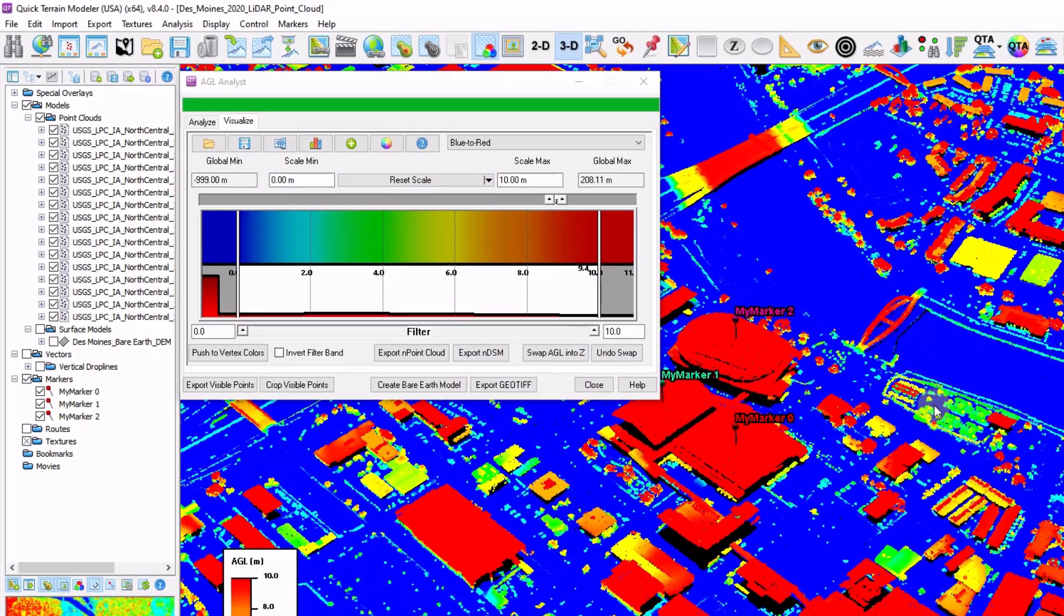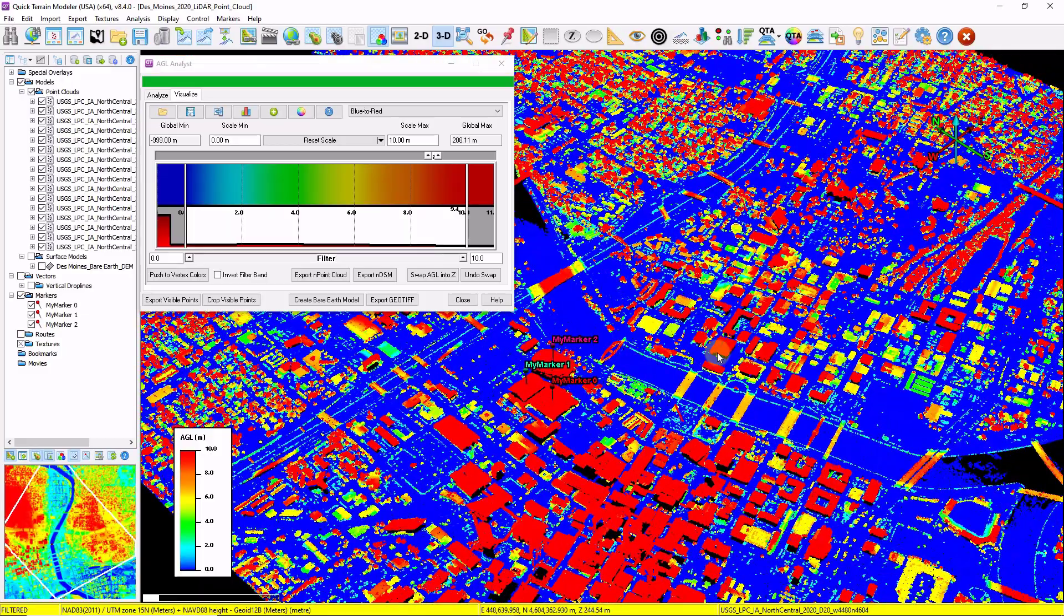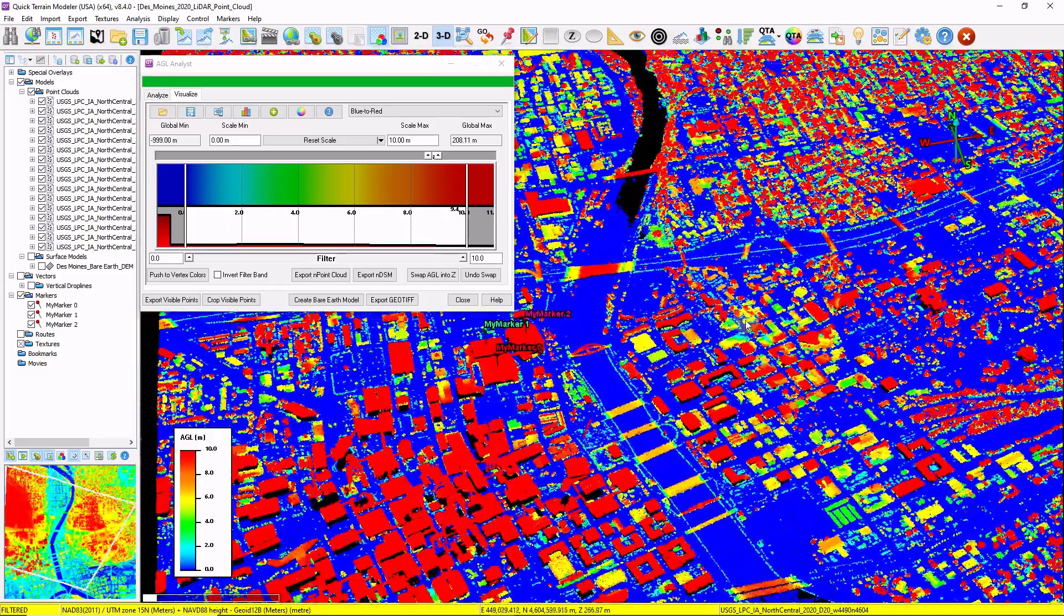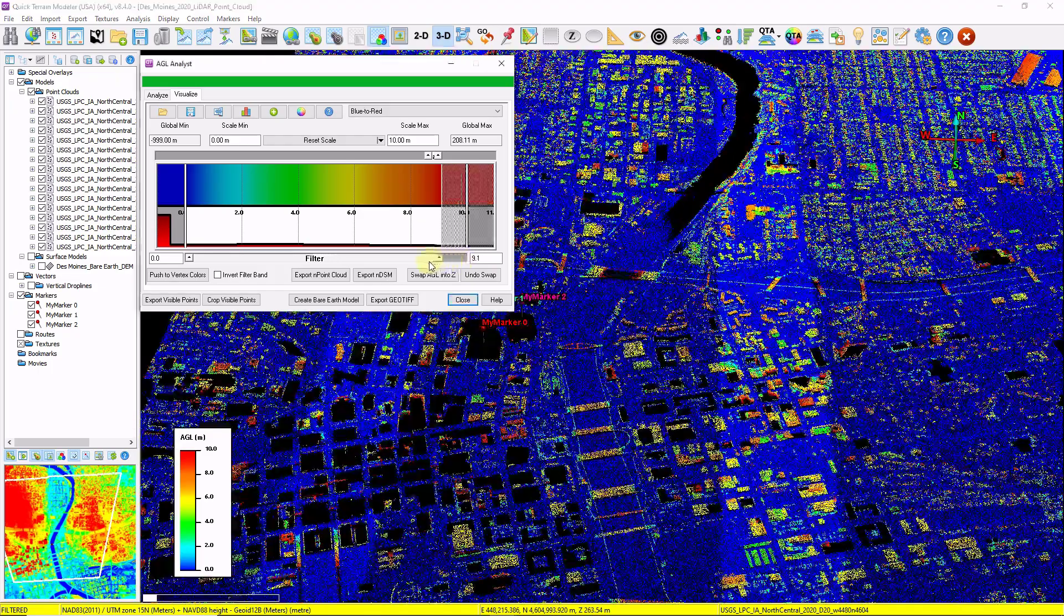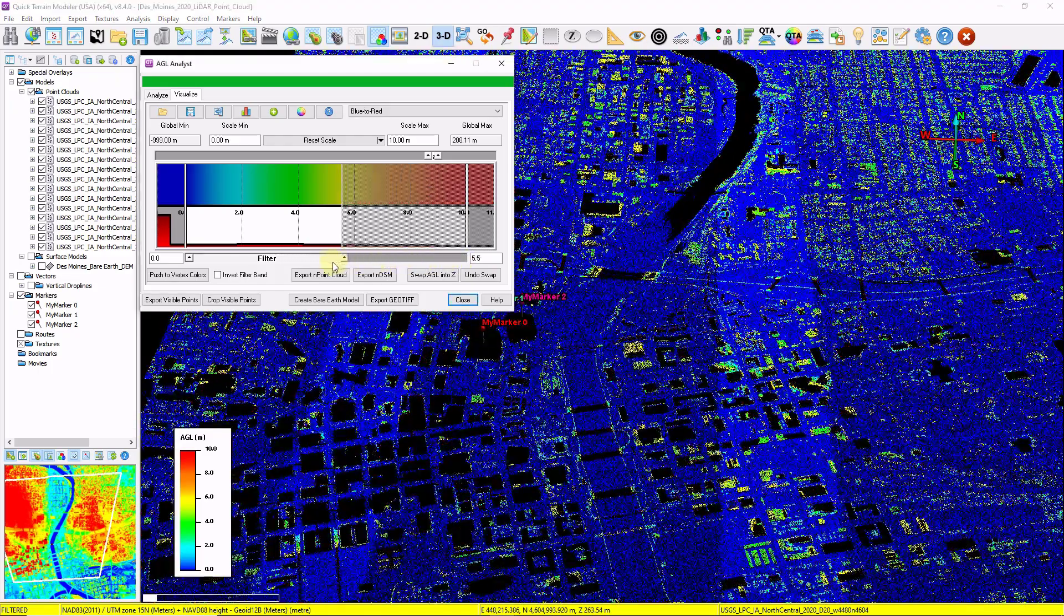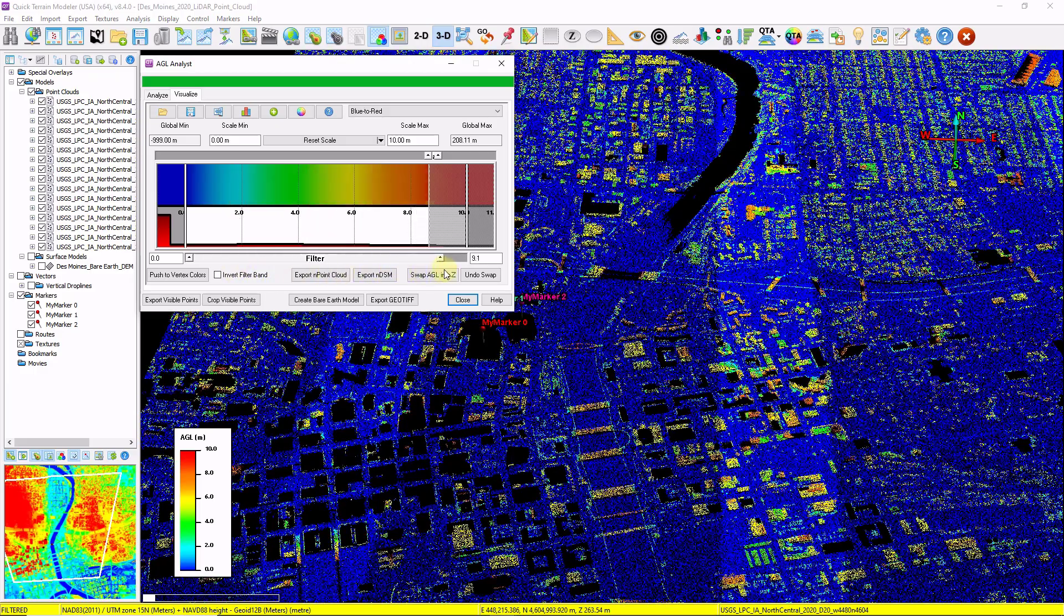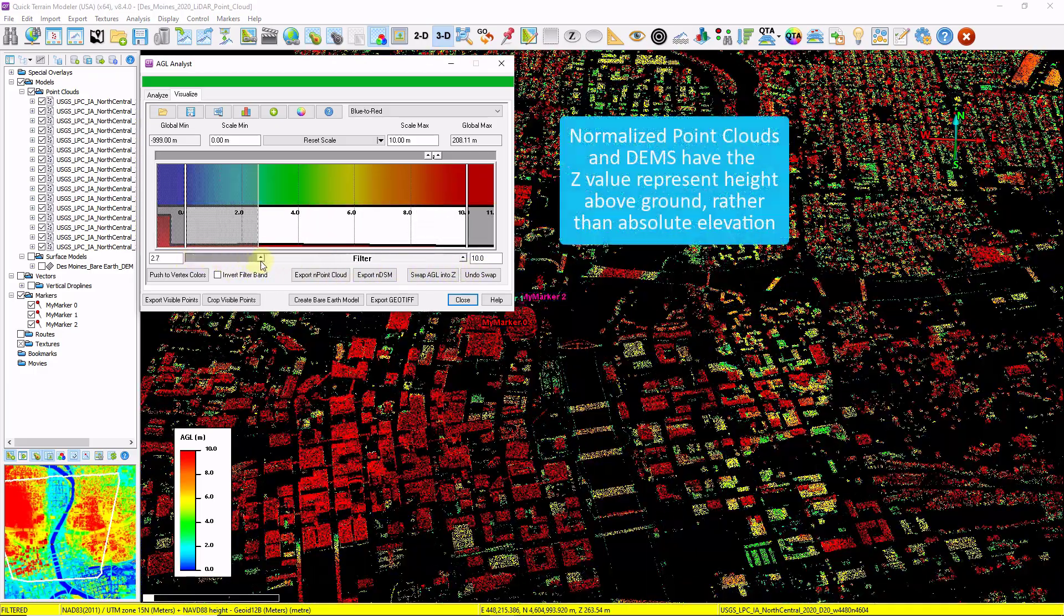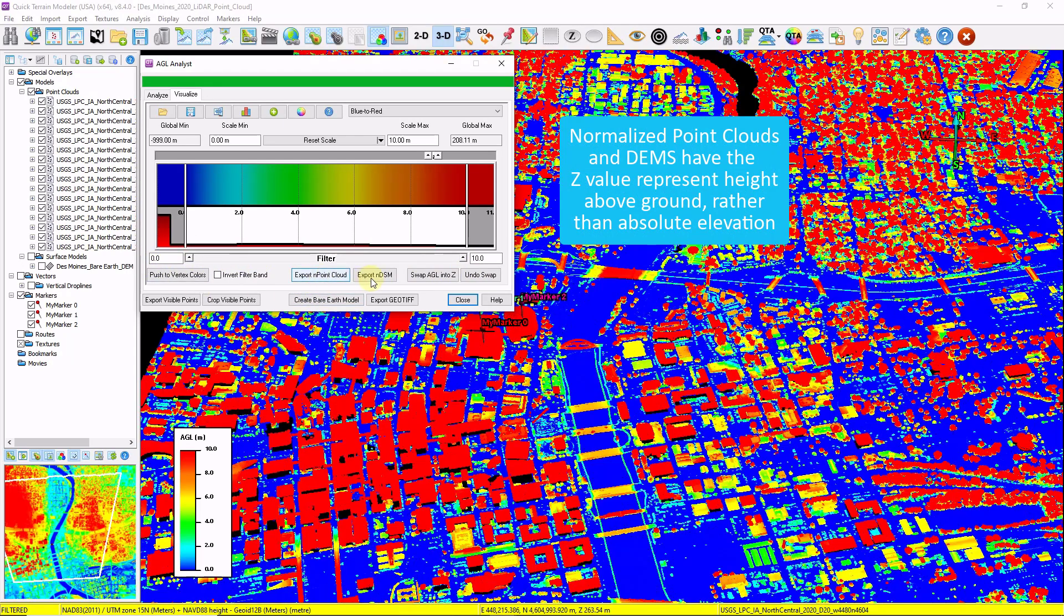And now since every single point is aware of how high it is above my bare earth DEM, I can use that to symbolize, which I'm looking at now. This is the new color scale. And I can also filter the data based on that AGL value. As I drag my slider bar back and forth, you can see my points are being filtered based on the AGL height. From this tool, we can export normalized point clouds, normalized DSMs, bare earth models, and more.